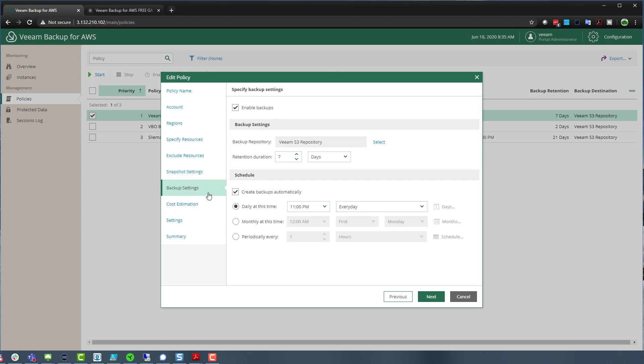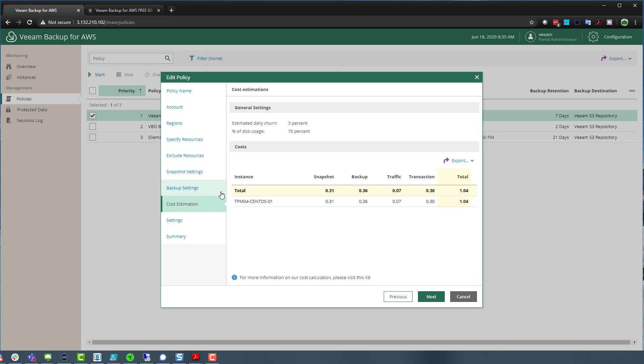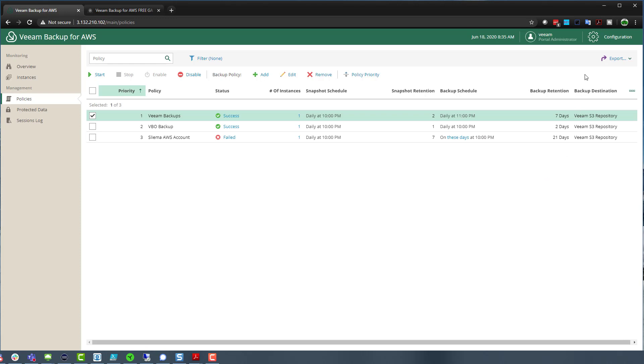So snapshot settings, backup settings, this cost estimation, how long, based on what we're keeping, how much is it going to cost us roughly on disk usage and snapshot usage, additional settings. So how many times do we have to retry that if something fails and also notifications. So very simple stuff.